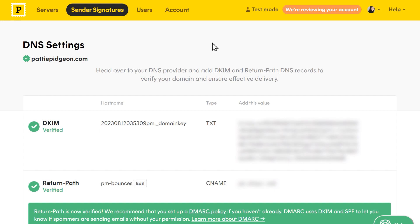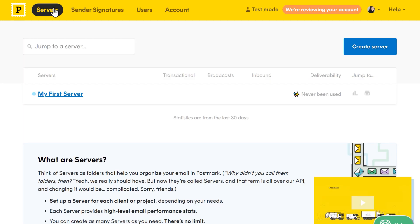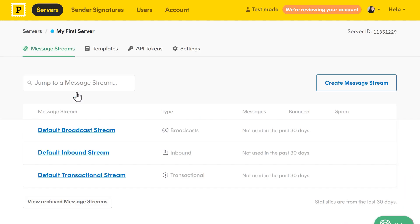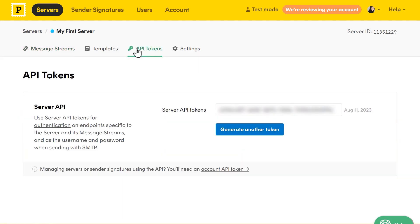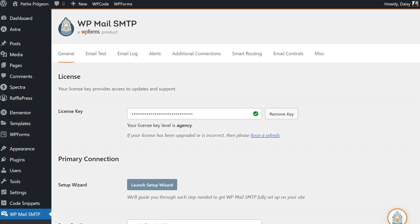The next step is to find your Postmark API token, so click on the servers option at the top of the dashboard. You're going to click on the name of the server you're going to use to send emails, but for this tutorial, we're going to be using the default My First Server option. In the server's dashboard, click API tokens. This will bring up a screen with the API token. Keep this tab open, then open a new tab, log into your WordPress site, and go to the settings page of WP Mail SMTP.